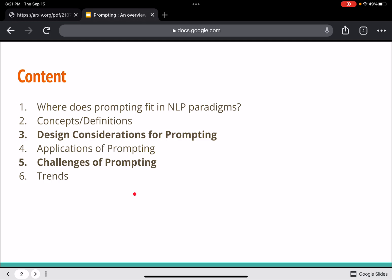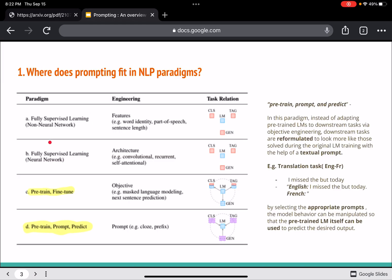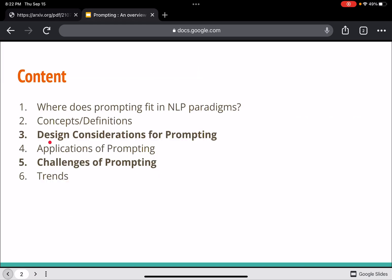These are the key points the paper discusses: where does prompting fit in NLP paradigms, some concepts and definitions about prompting, and one of the important sections — design considerations for prompting applications.